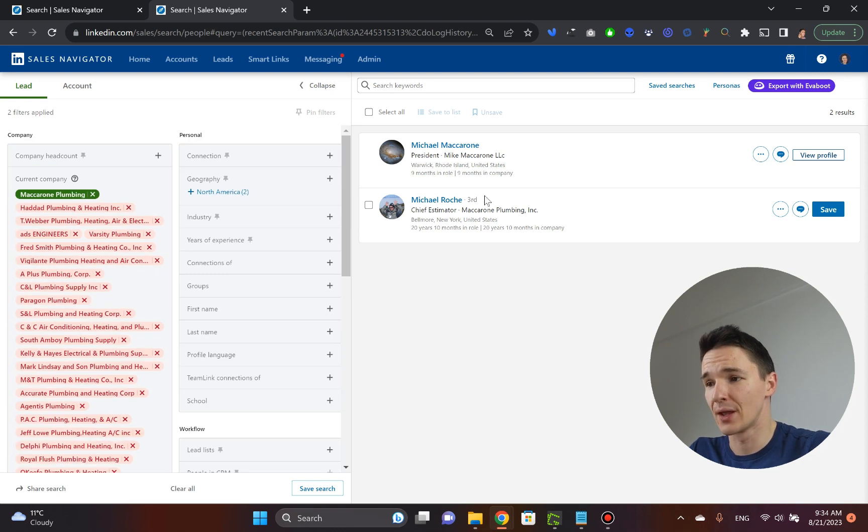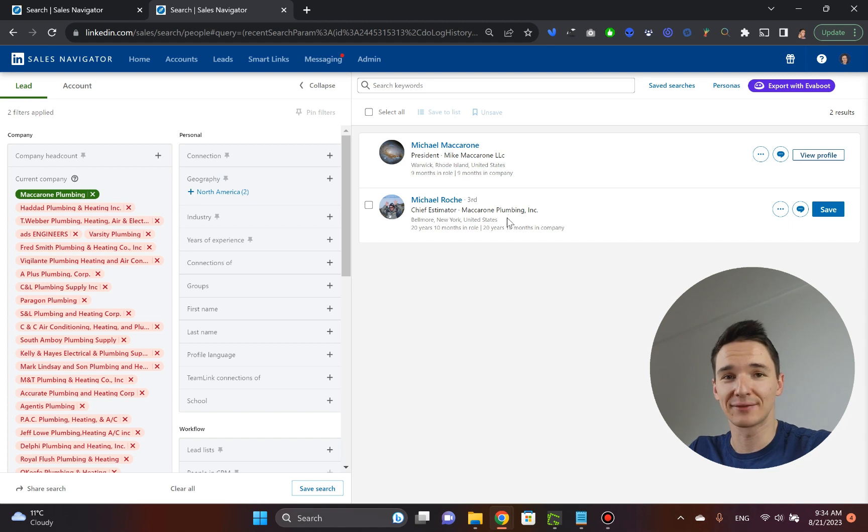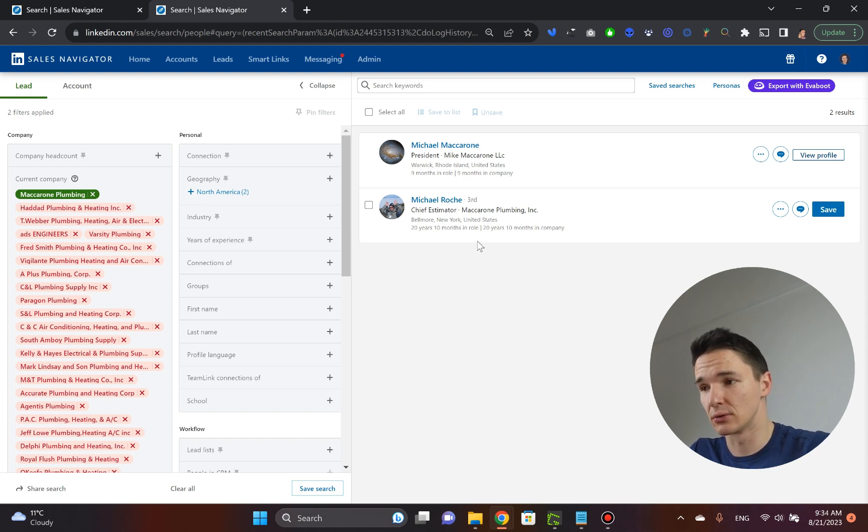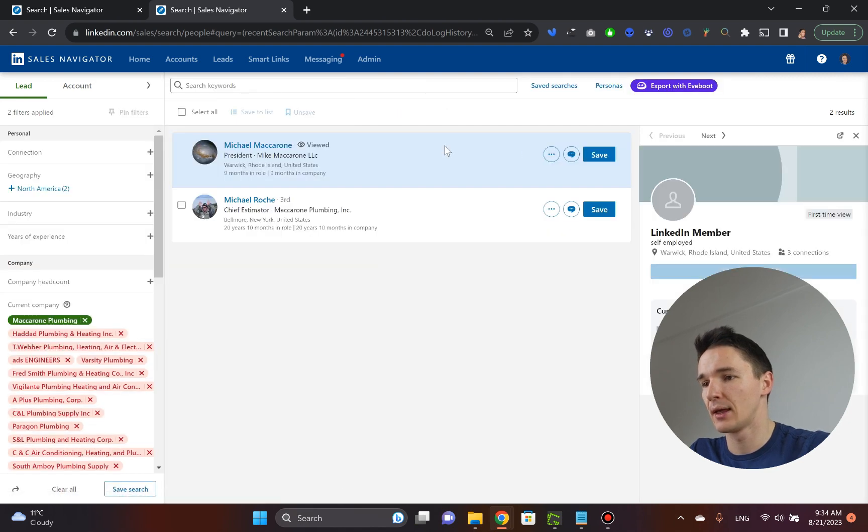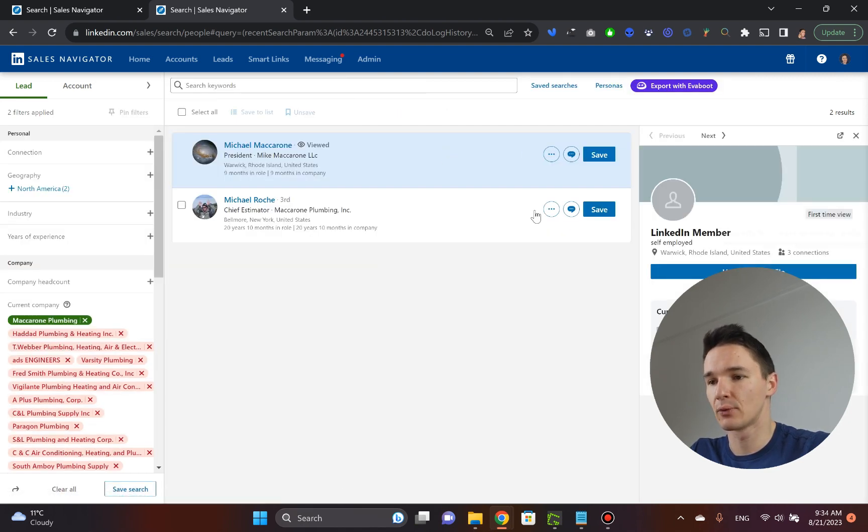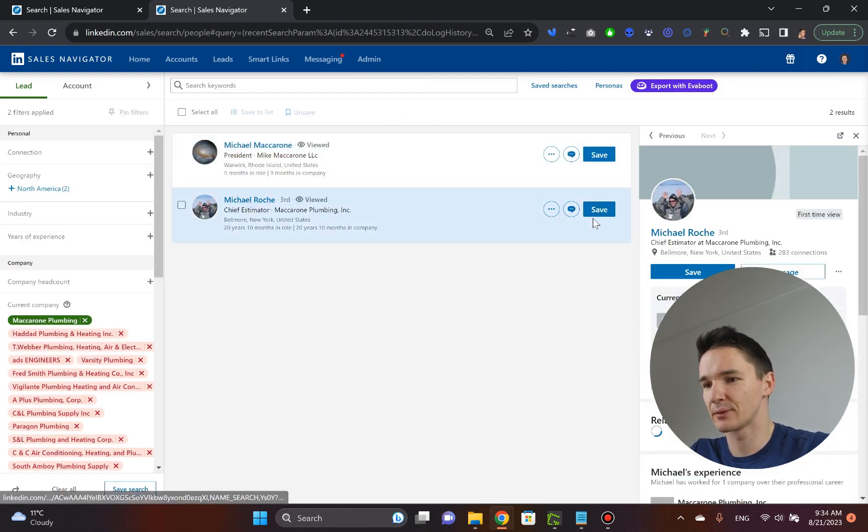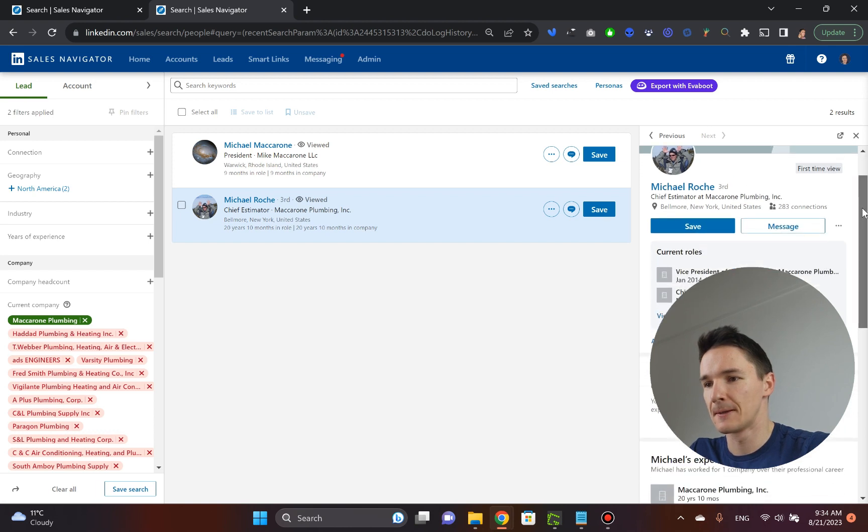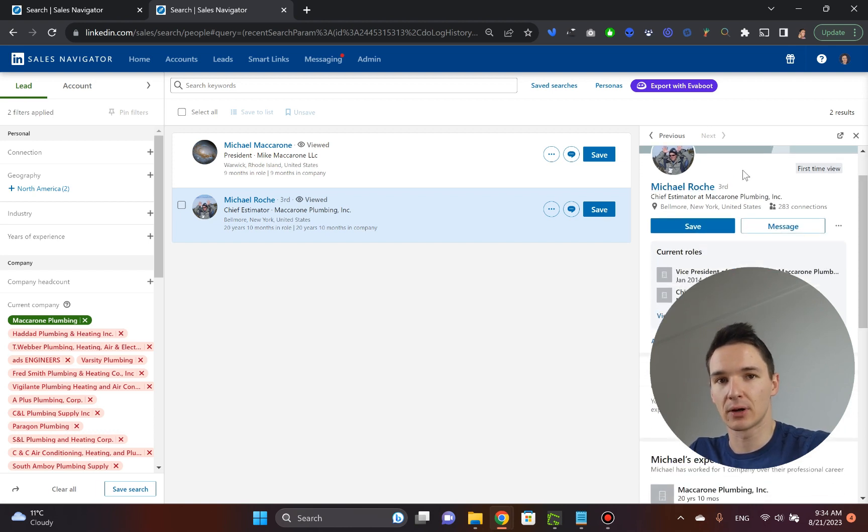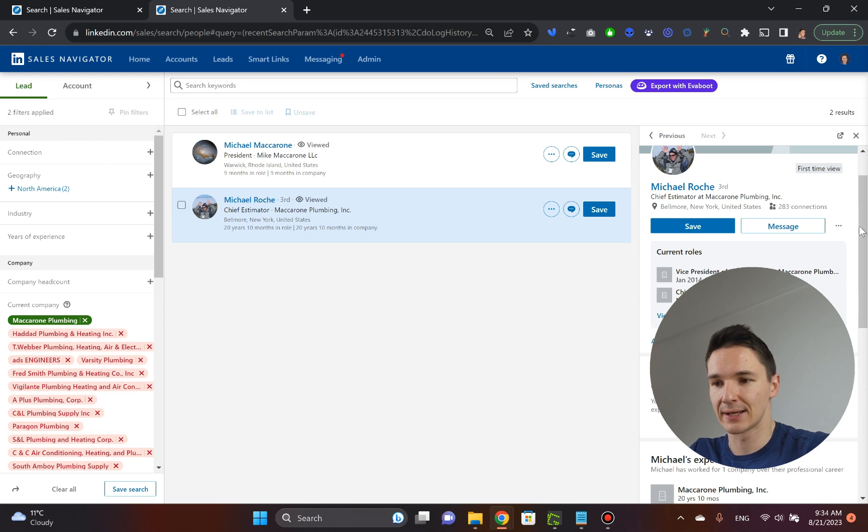Now, once you've got the decision makers out there, what you do, well, you go and click on their name, and it opens up a profile, and it's actually a bad example, so I'm going to use the second one, so it opens up the sidebar on the right, inside LinkedIn Sales Navigator.